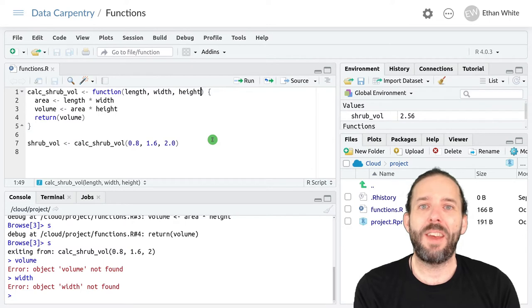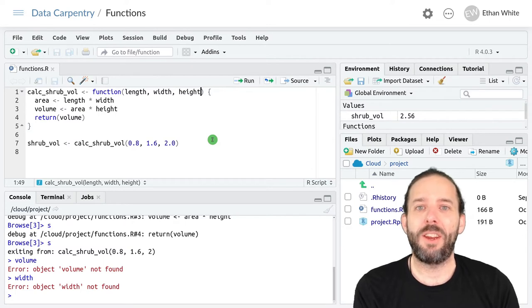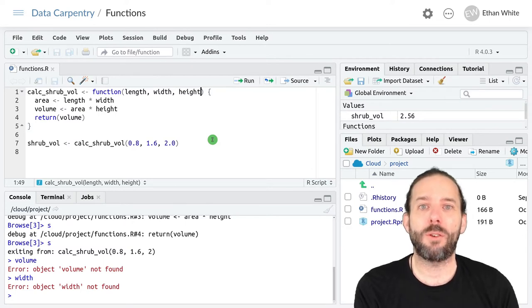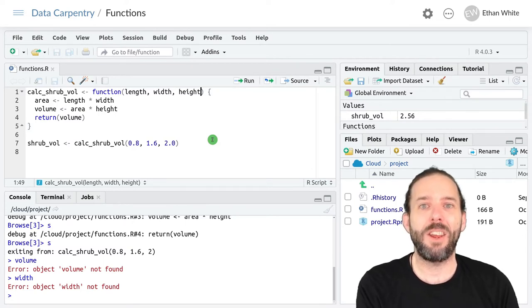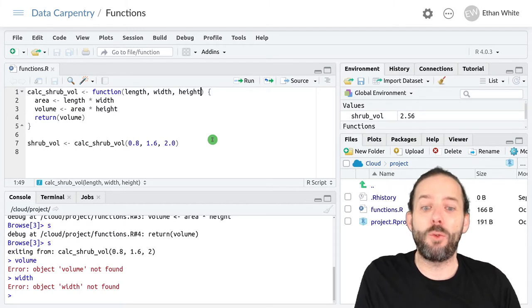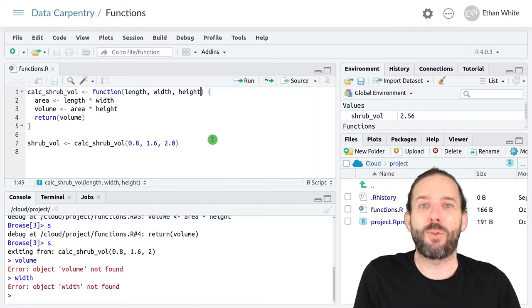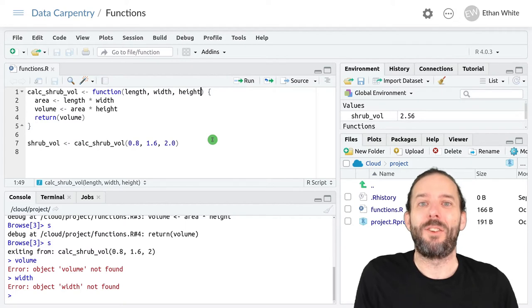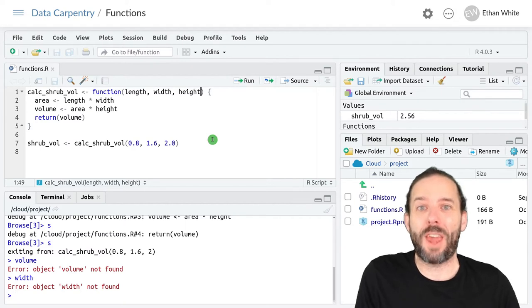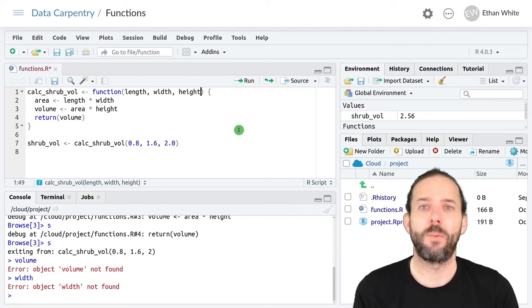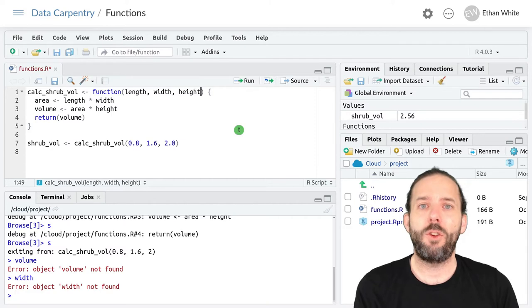We can take this into account in our function by setting a default height that will be used if we don't provide the function one, for those cases where we haven't actually measured a height.